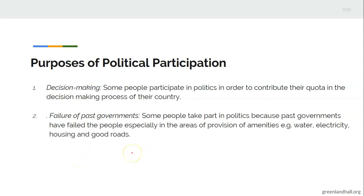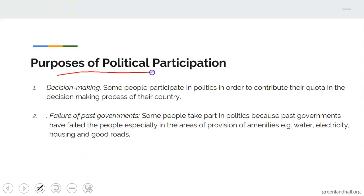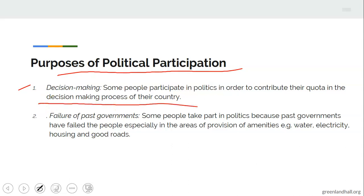Now let's look at the purposes of political participation — that is, the motives behind political participation. Number one: decision-making. Some people participate in politics in order to contribute their quota in the decision-making process of their country. They want to get themselves involved because they feel like contributing their own quota.